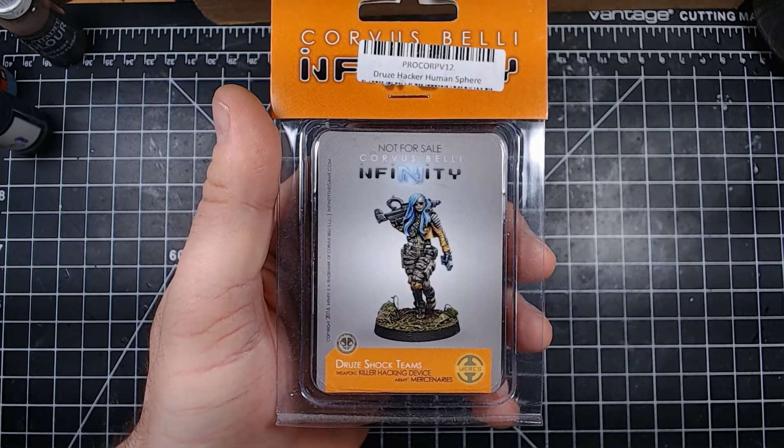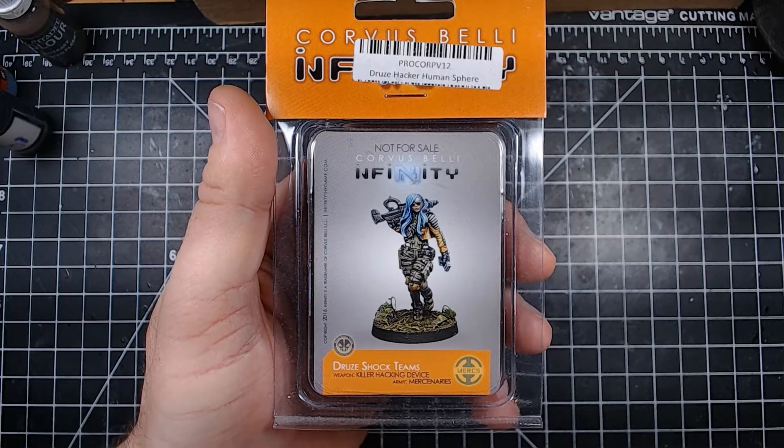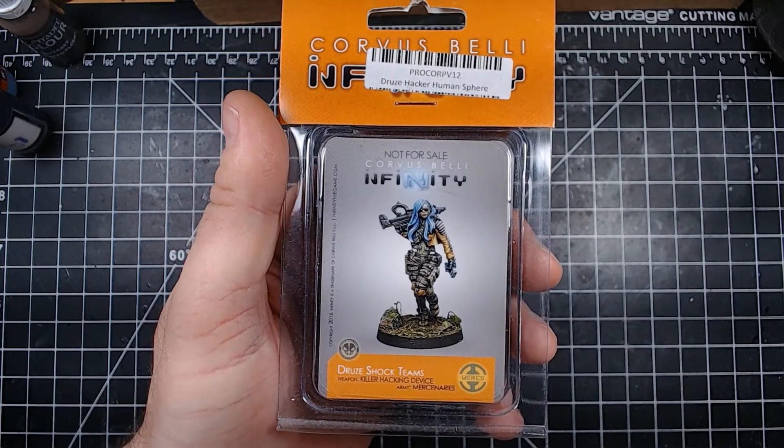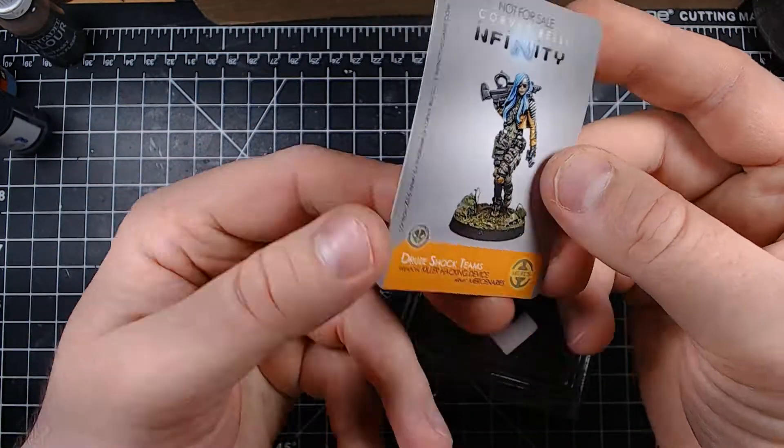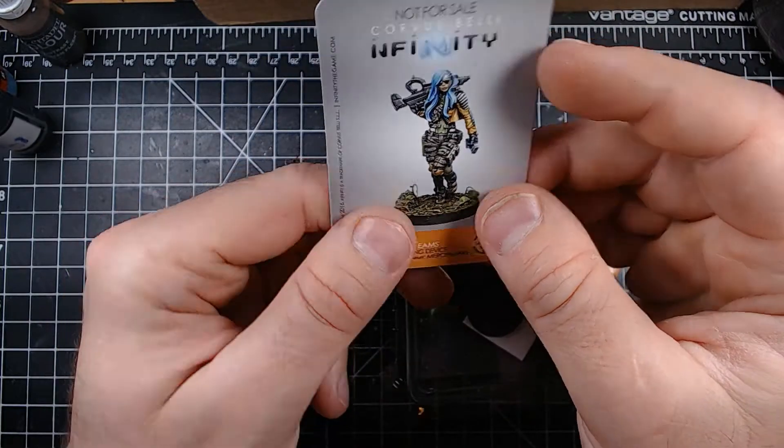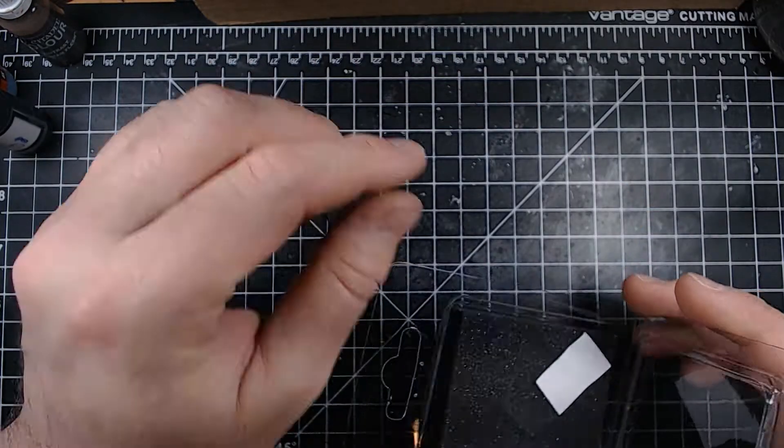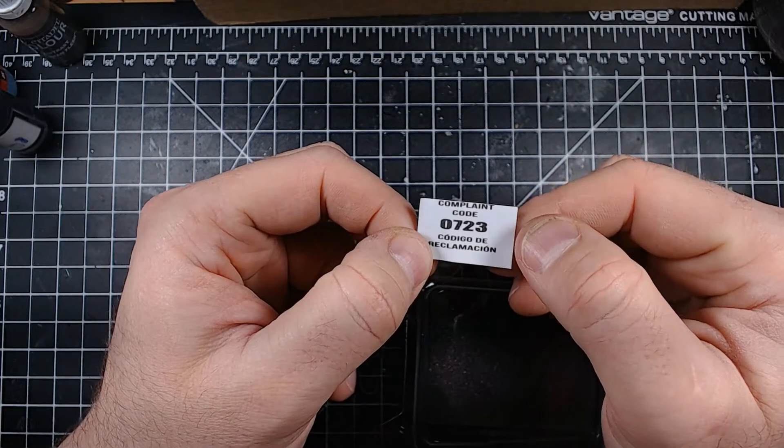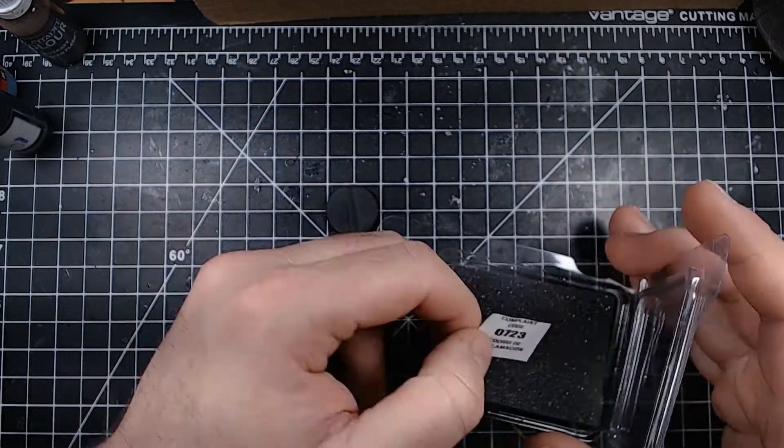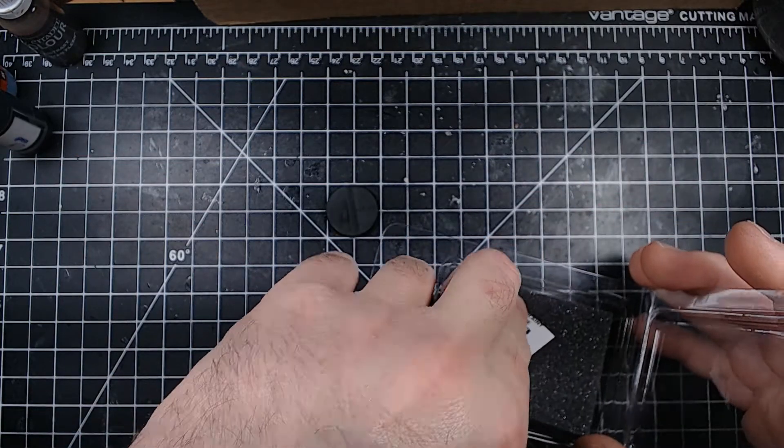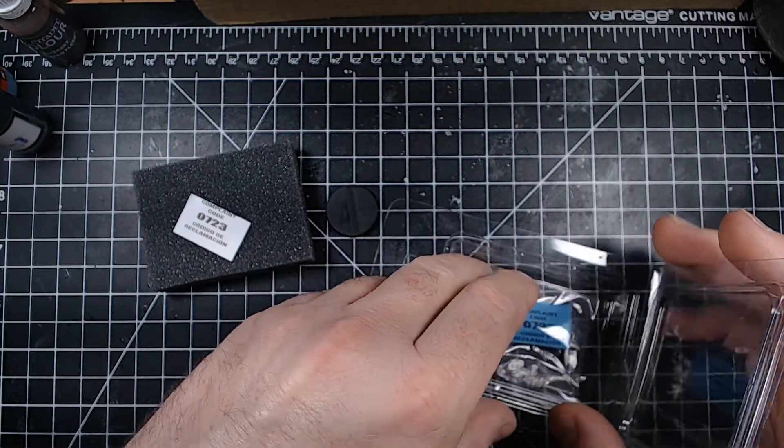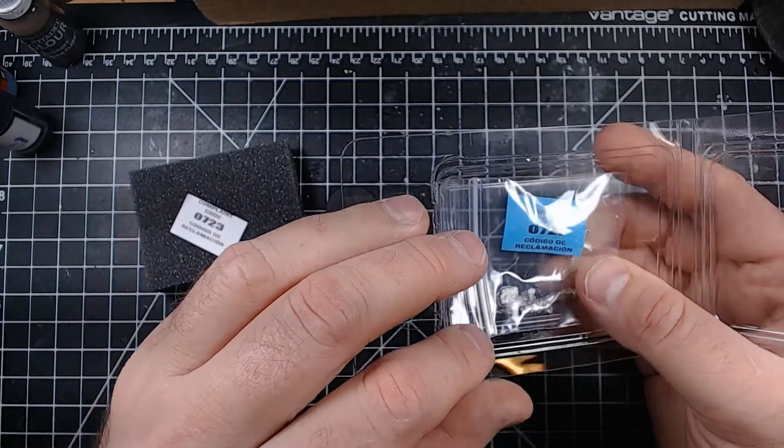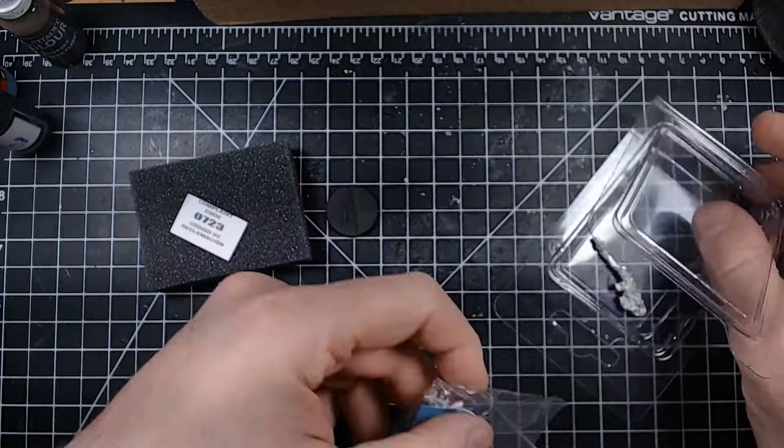All right let's see, just a nice little card, a little base, piece of paper, complaint code 0723. All right just in case, or I could do that, 0727, oh I see.